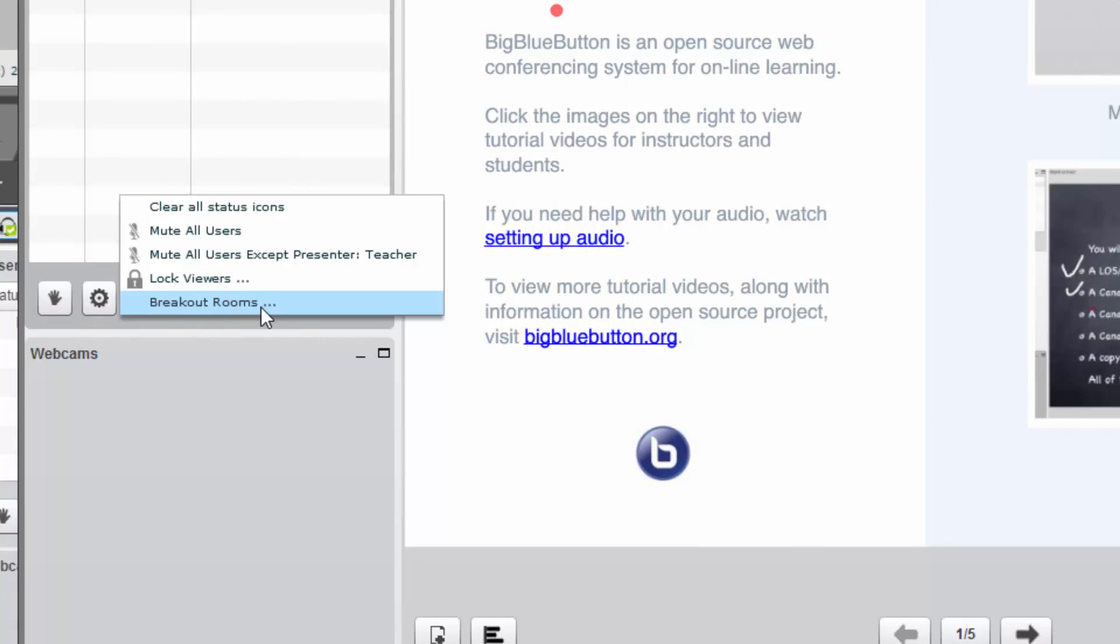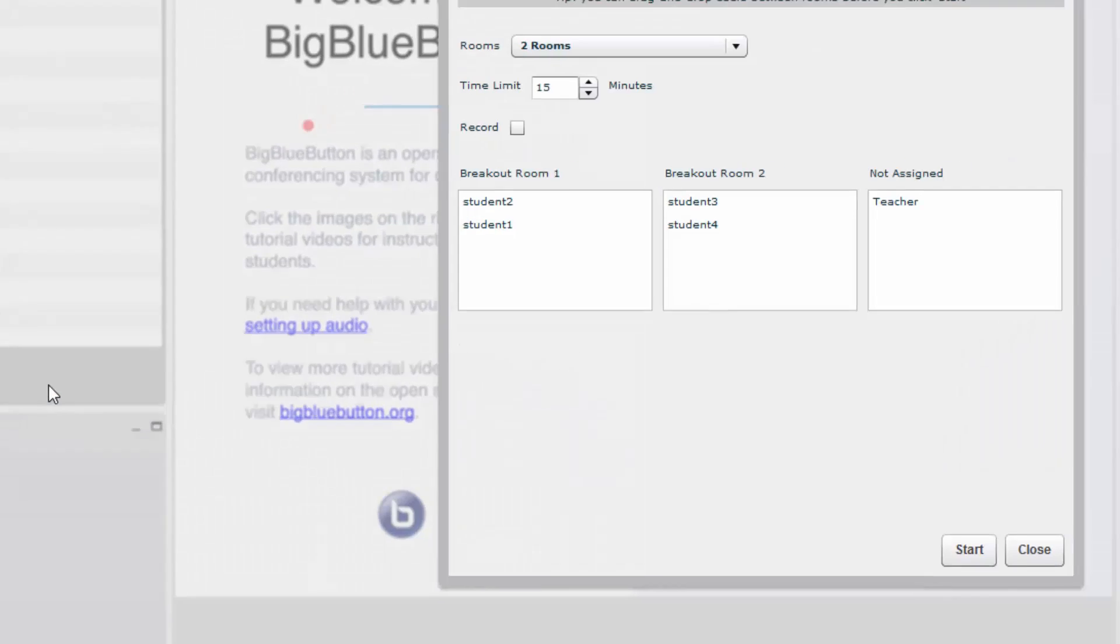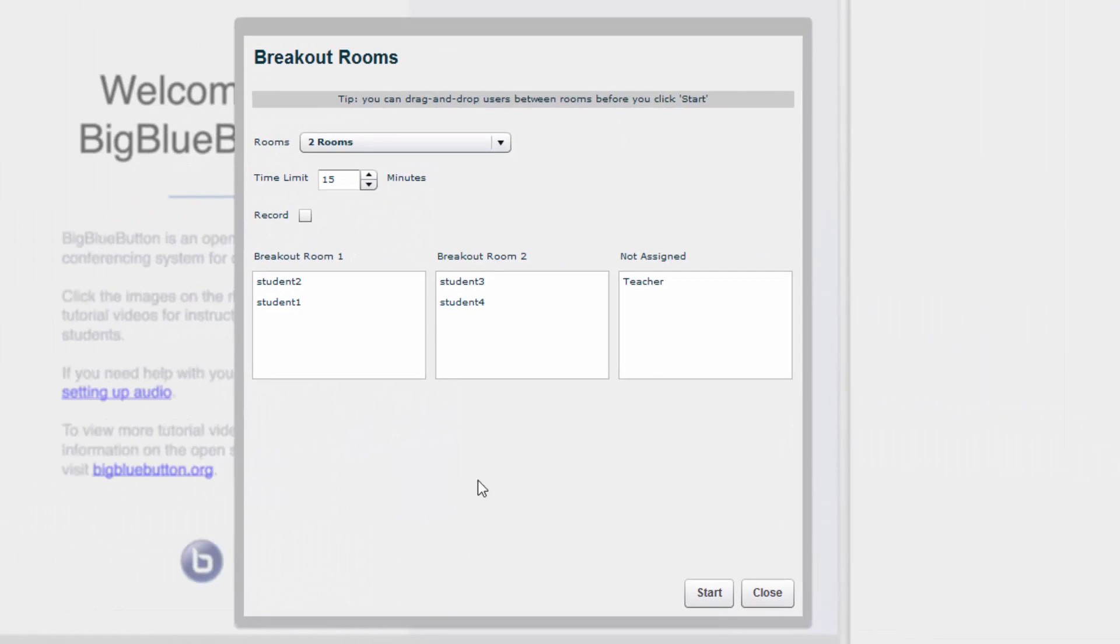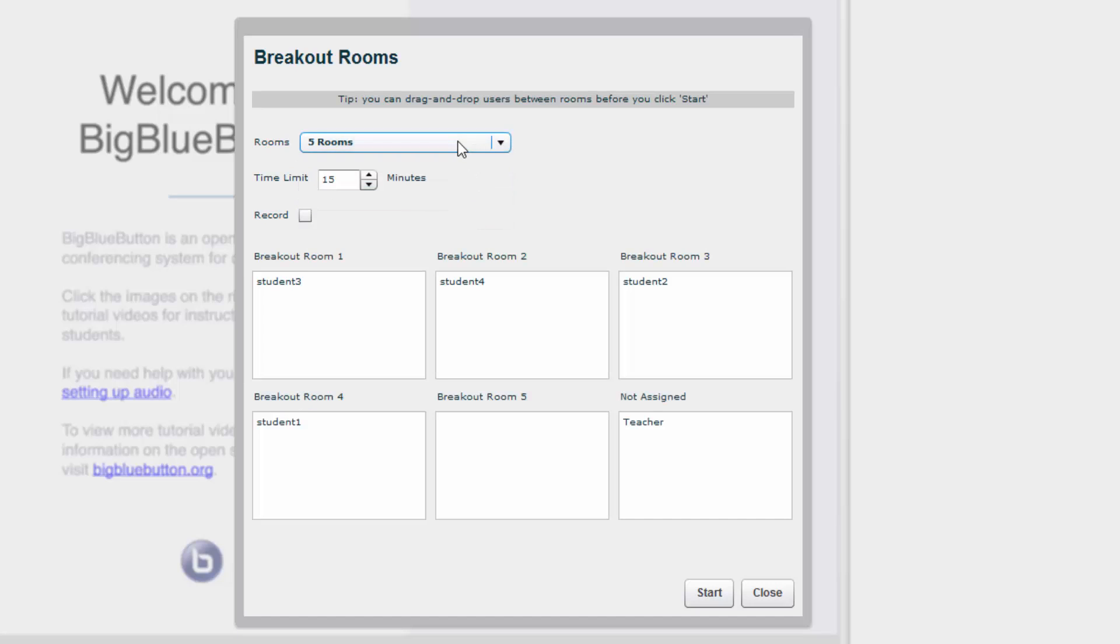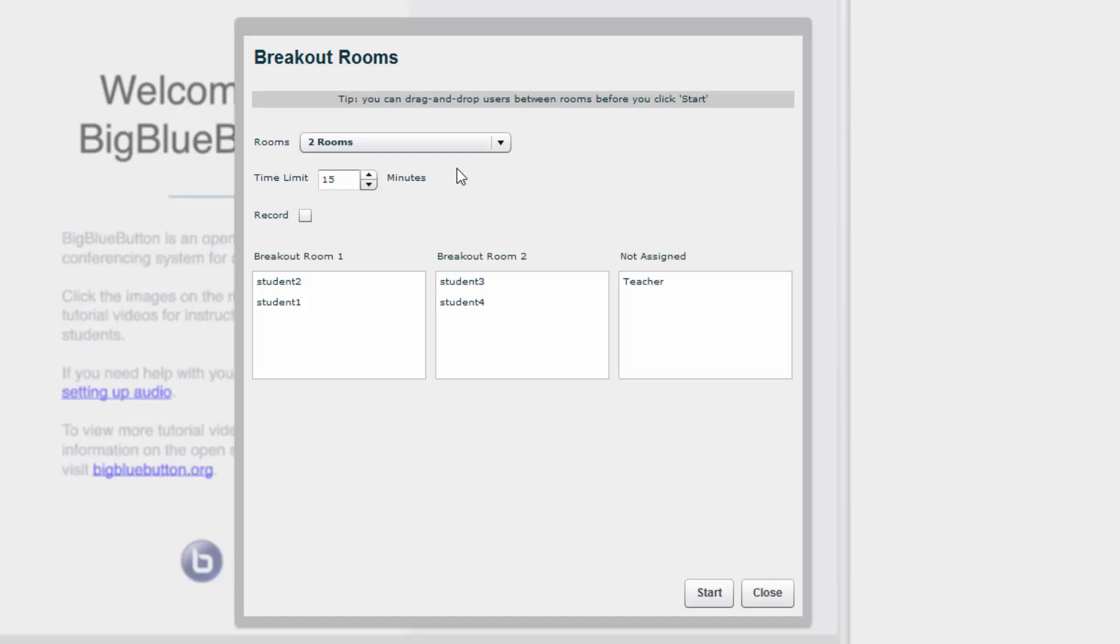So we'll start with breakout rooms, clicking on the gear icon, a dialog box will come up. It will let you set the number of breakout rooms, anywhere from two to five. We'll choose two. You can put a time limit, and then after which they'll automatically close.